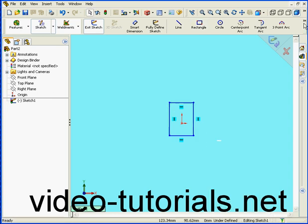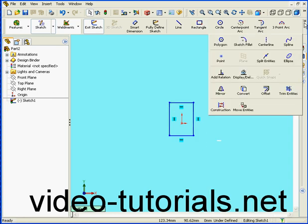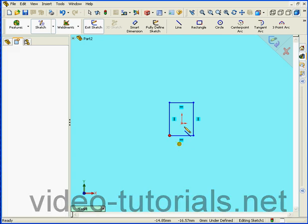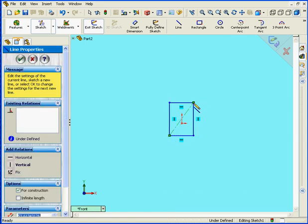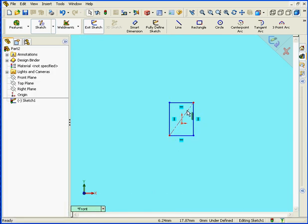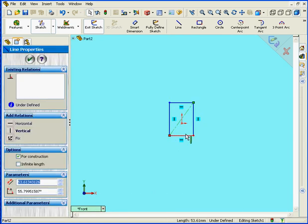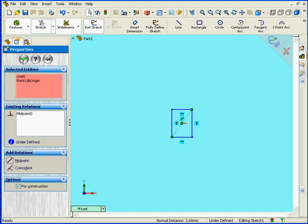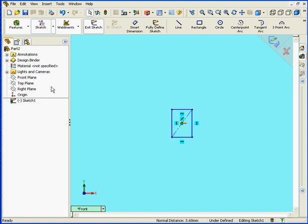Now let's create a center line, right-click, select. Let's shift-select the center line and the origin point, we'll add a mid-point relationship and click OK.